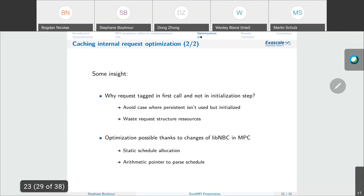Some insight about this last optimization: why do we create those intermediate requests at the first start of the collective and not at the initialization step? It is because we want to avoid the case where persistence is initialized but never used, so we don't want to waste request structural resources. Also, this optimization is only possible thanks to the changes we made in our integration of libNBC in MPC, mainly the static schedule allocation and the arithmetic pointer used to parse it.